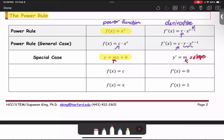For the case of f of x equals c, the constant function, the graph is in the form of a horizontal line. For the horizontal line, the slope is 0. We can say that the derivative of the function f at x is going to be 0, or the slope is 0.